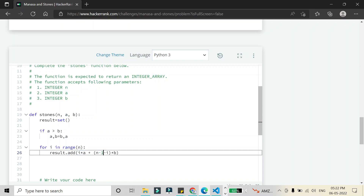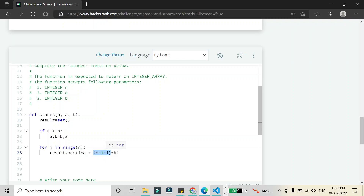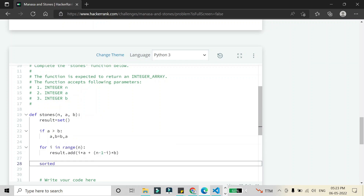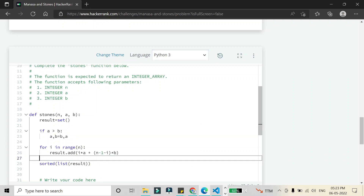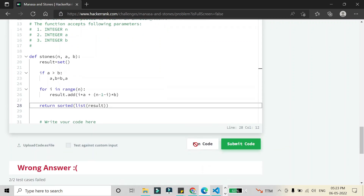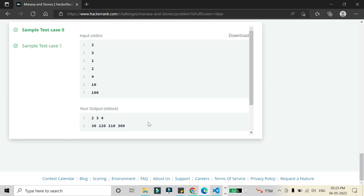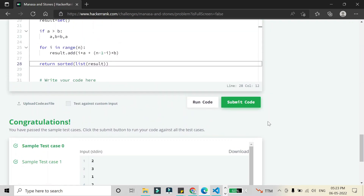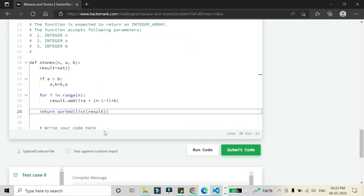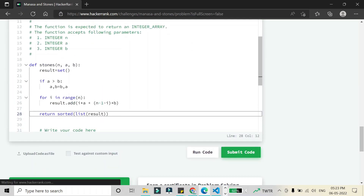As i increases, the contribution of a increases while (n-1-i) decreases, reducing the contribution of b — this gives us all possible combinations. After the loop, we sort the result, convert it to a list, and return it. Running the code shows all test cases passing, so we submit and all test cases pass.